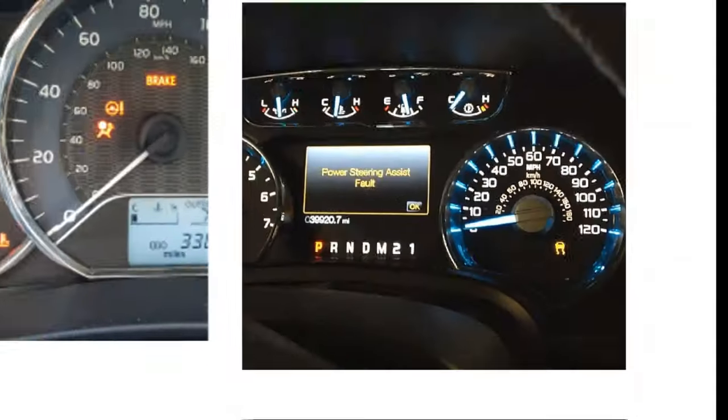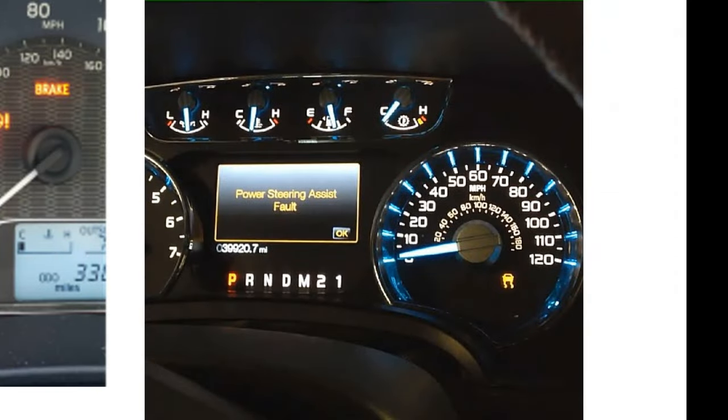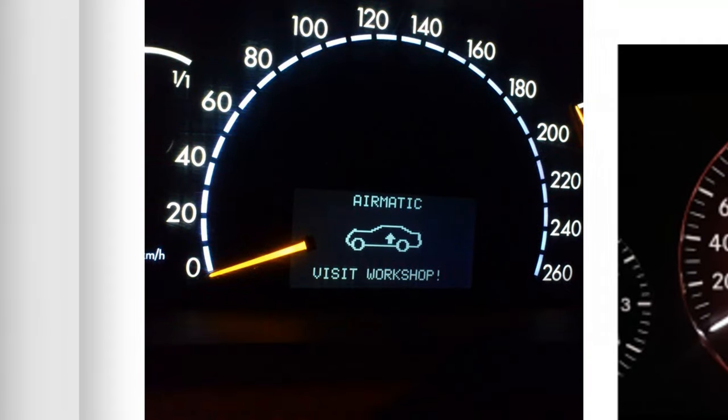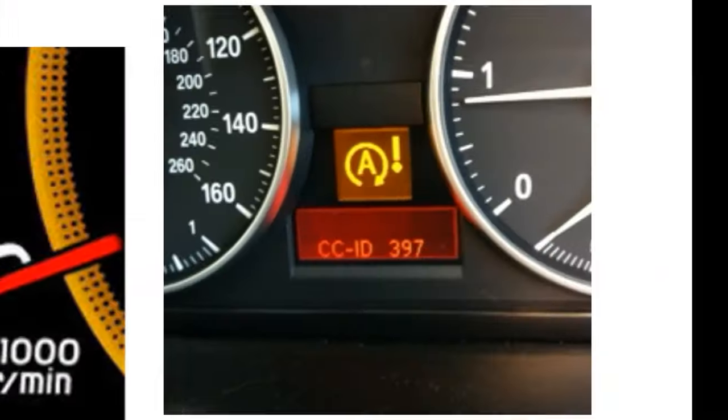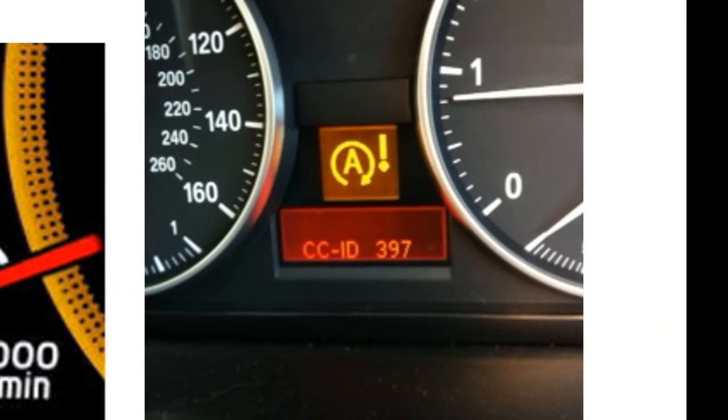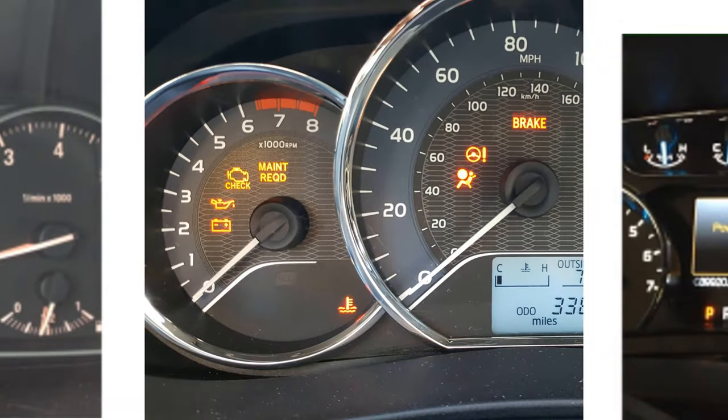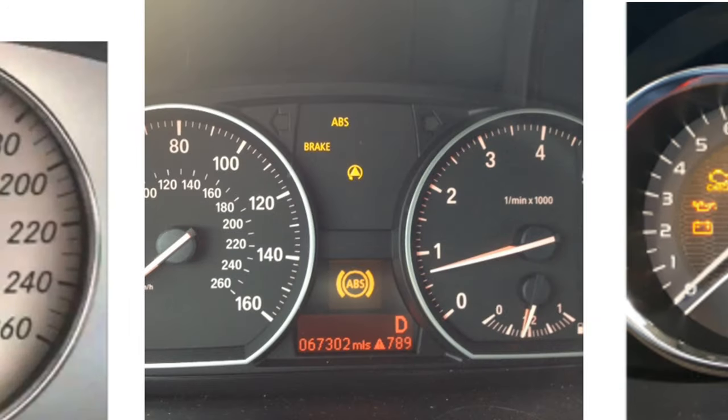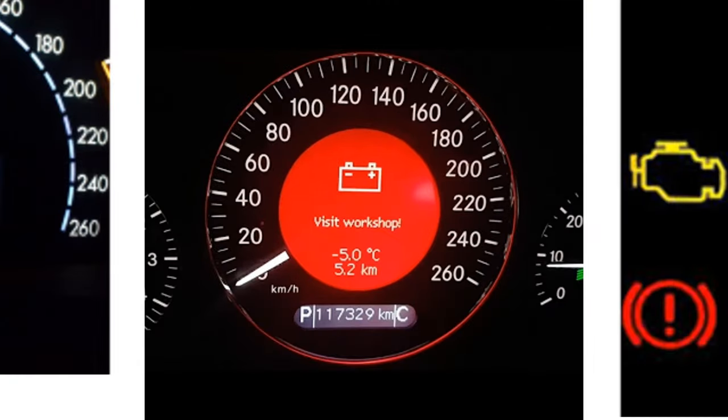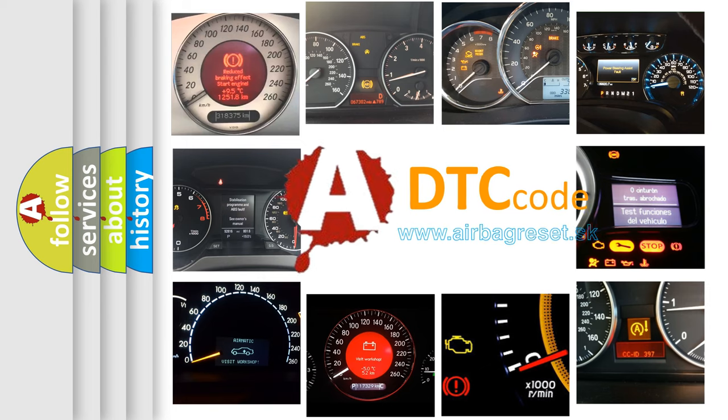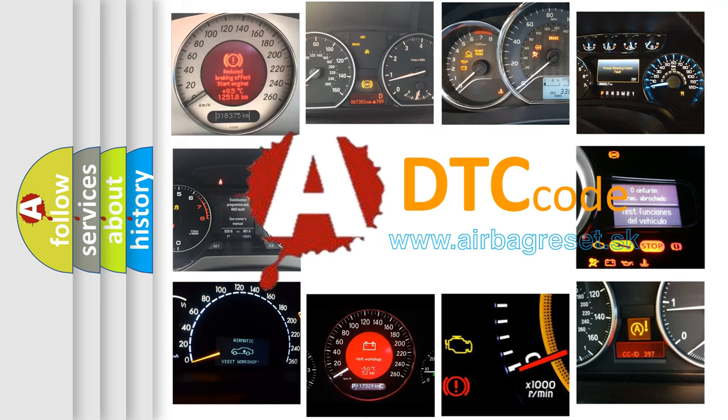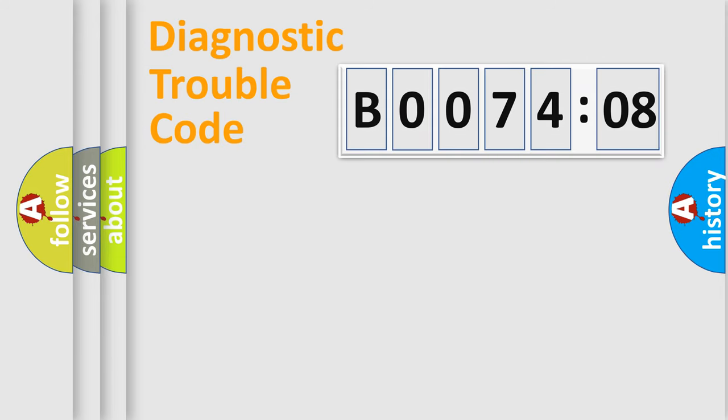Welcome to this video. Are you interested in why your vehicle diagnosis displays B007408? How is the error code interpreted by the vehicle? What does B007408 mean, and how to correct this fault? Today we will find answers to these questions together.